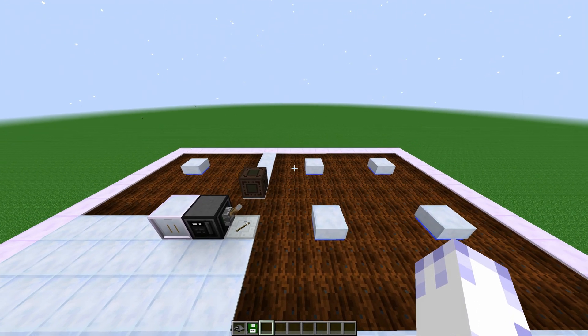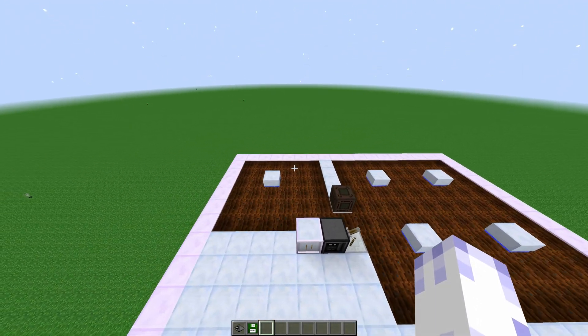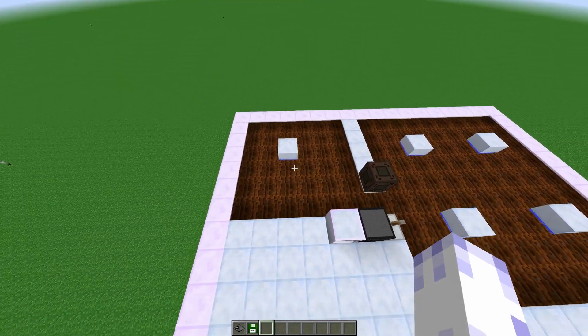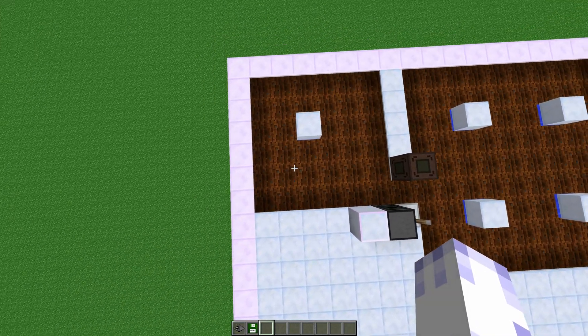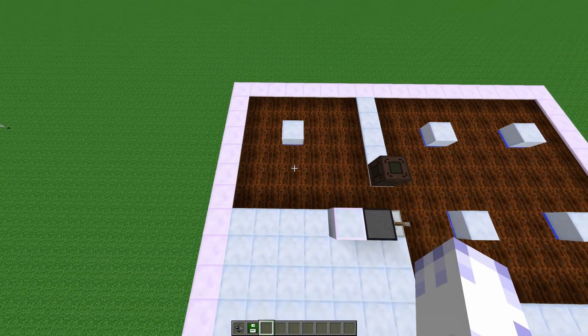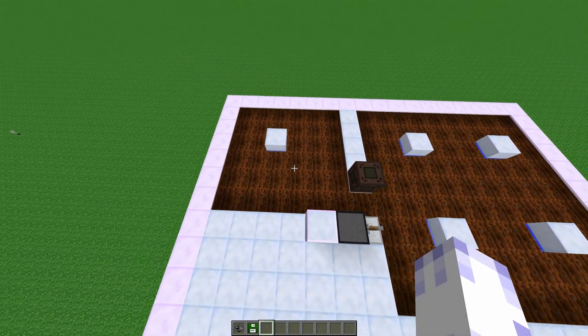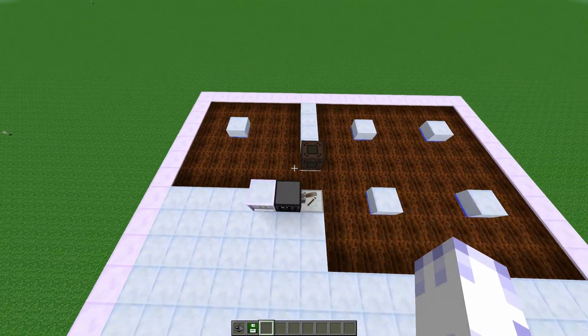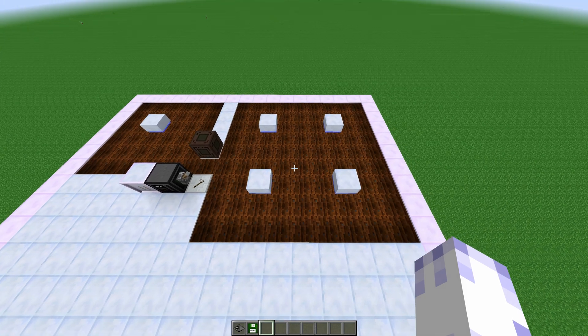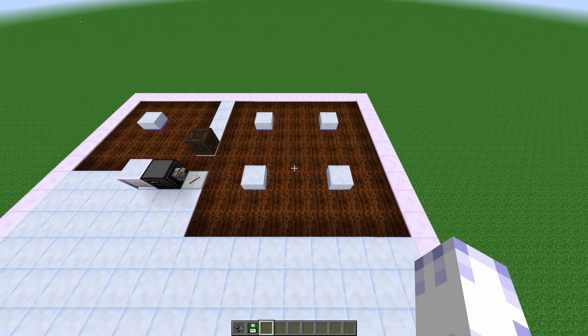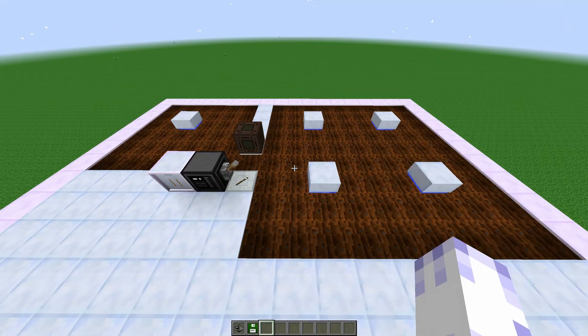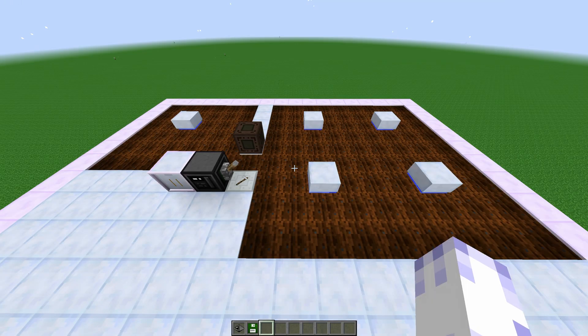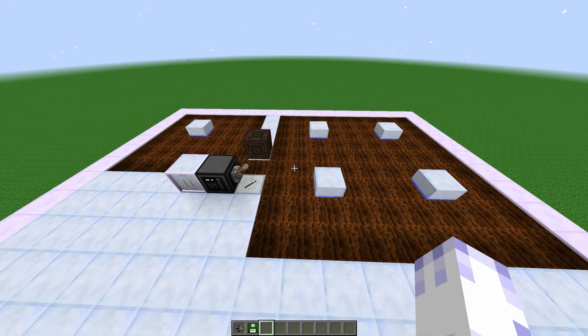So you're going to want to build a couple of farm fields. One is 6x6, that's the working field, and the other is 9x9, that's the storage field. You can change the size of the fields in the config later.